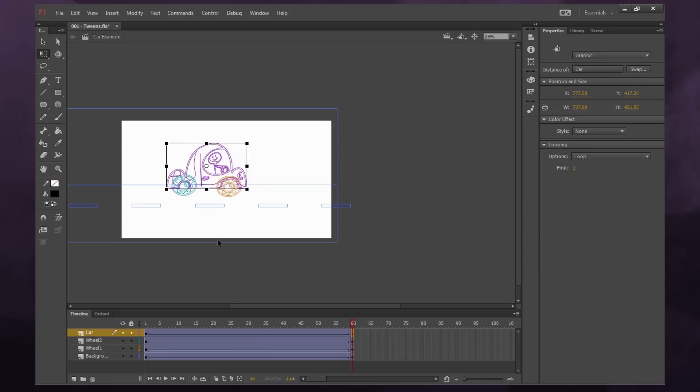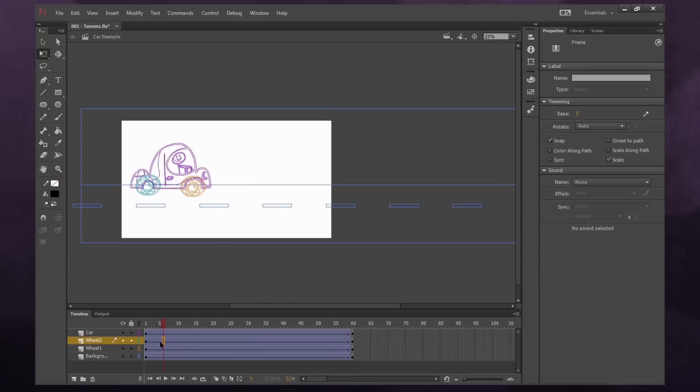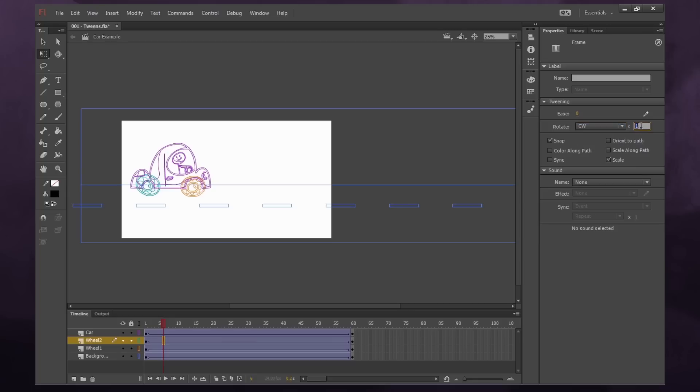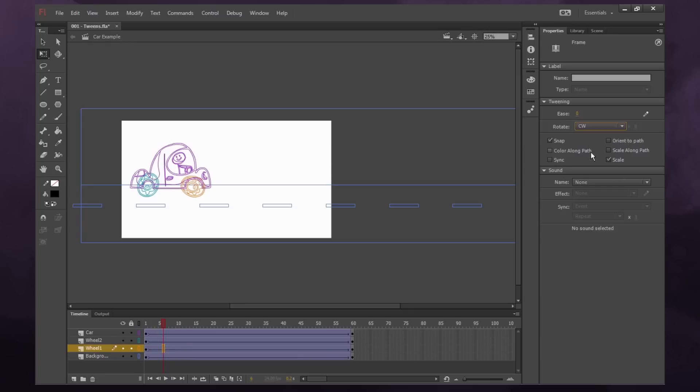But for the wheels, we want to select one of the wheel tweens and say rotate clockwise because it's rotating clockwise. And then we'll select how many times it rotates. We'll say four just to try it out. And we'll do the same with the other wheel. So just select somewhere where it's motion tweened, and go under rotate clockwise, and rotate the same amount as the other wheel.